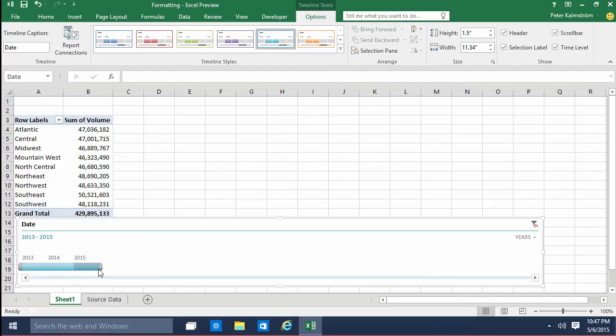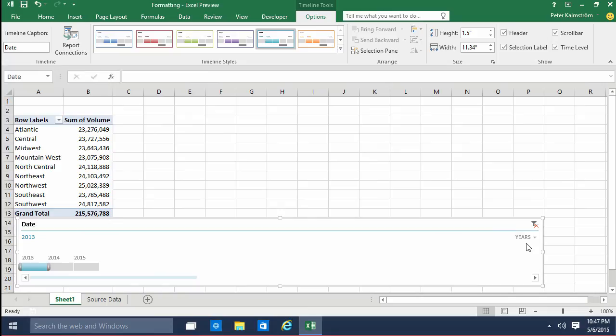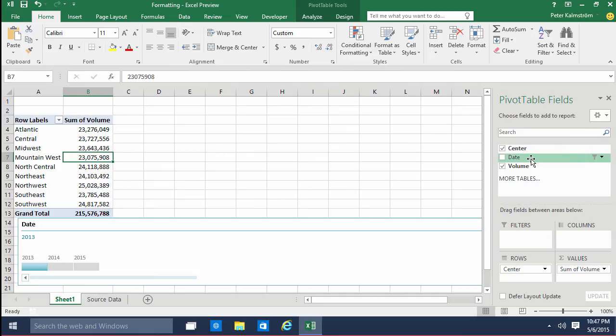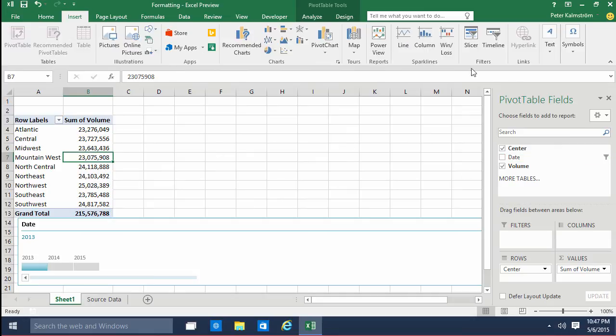So I think the timeline feature is rather nice and as you see all you need to do is make sure that you actually have a date field and then you simply insert the timeline and format it so that it works with your screen size.